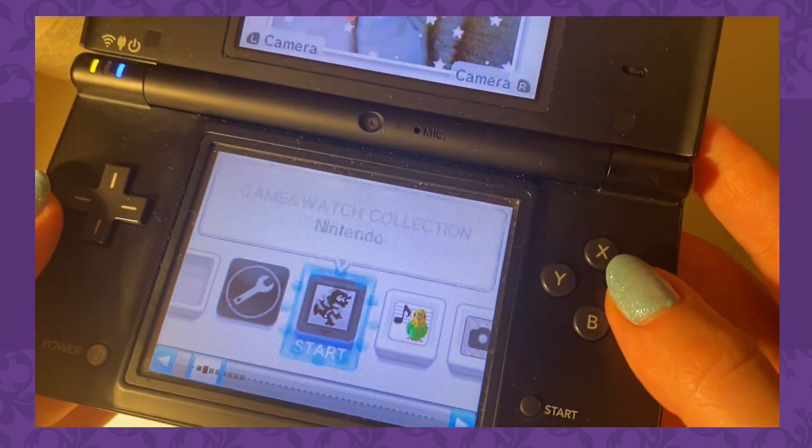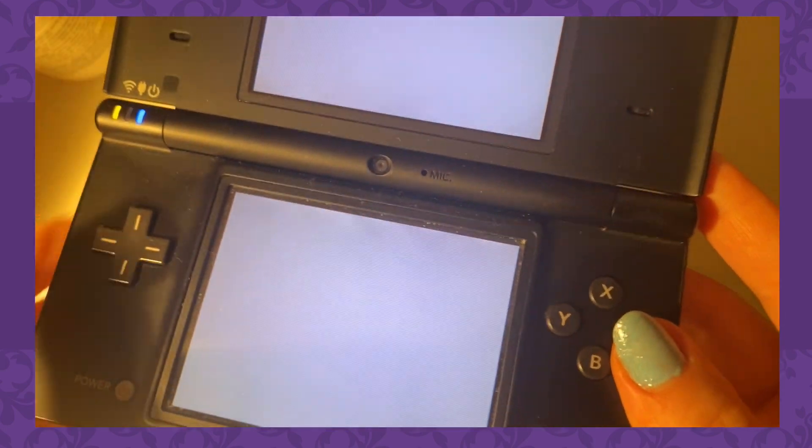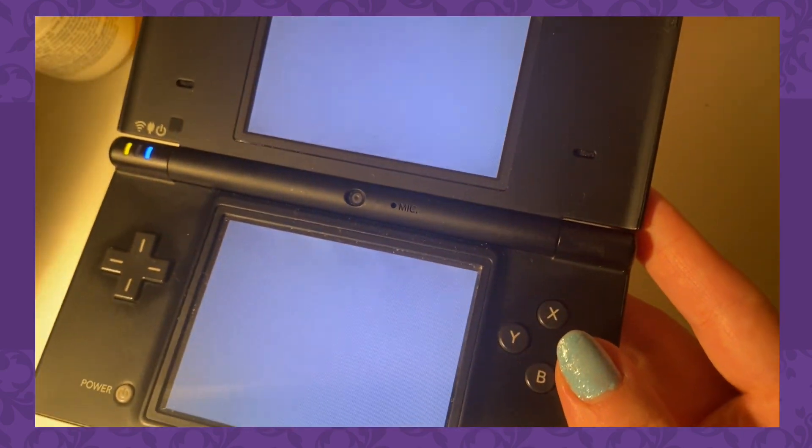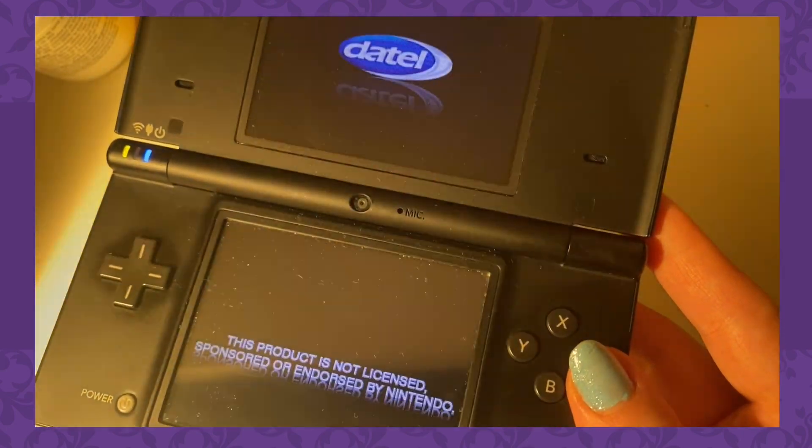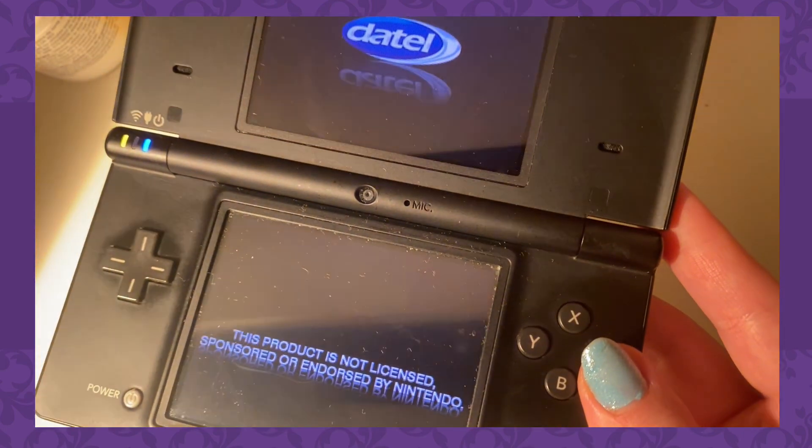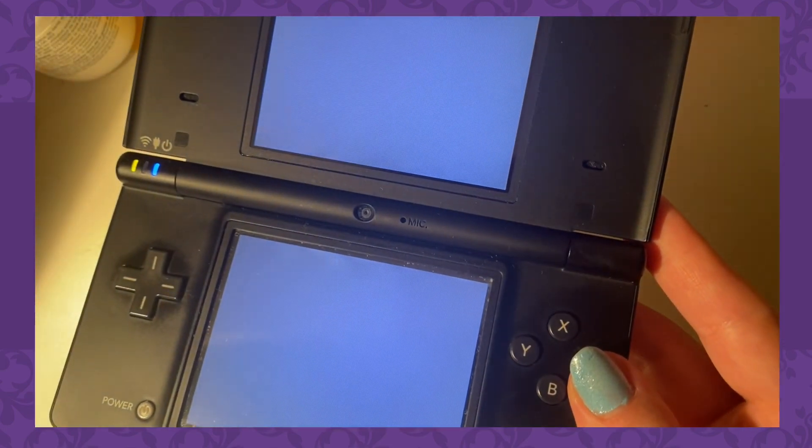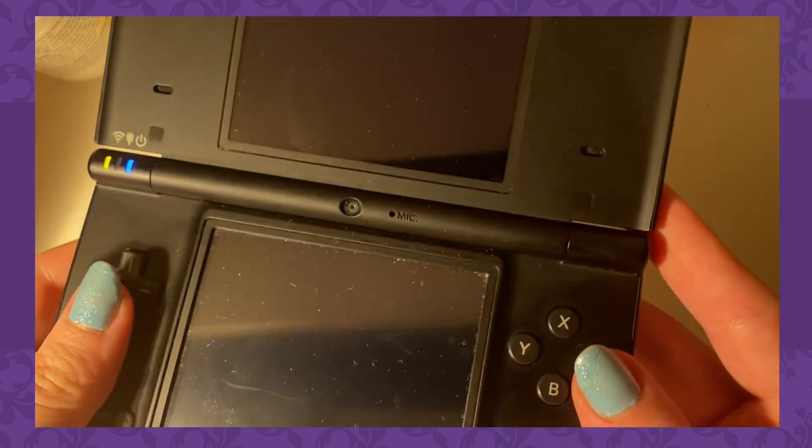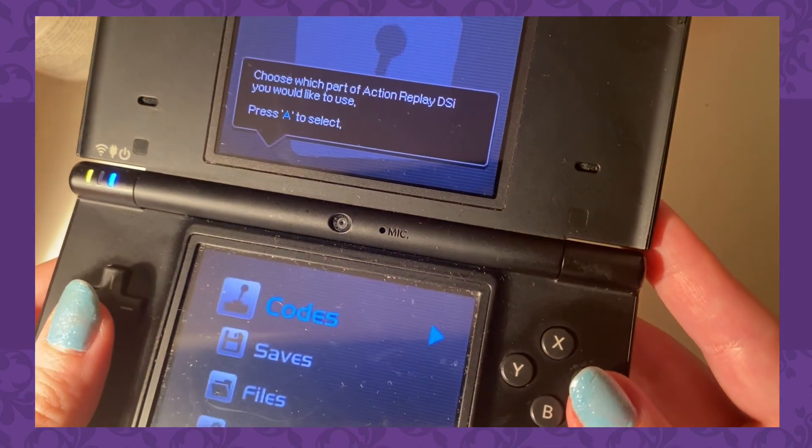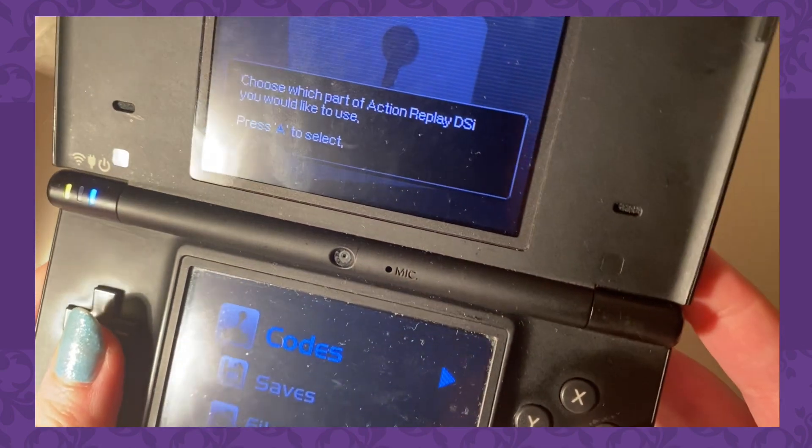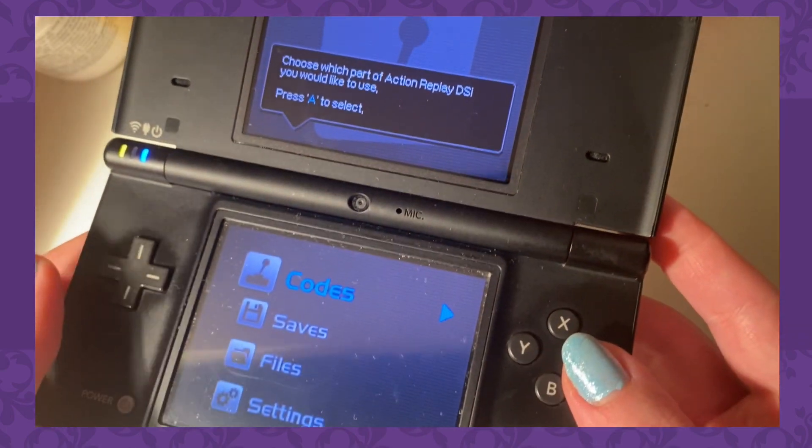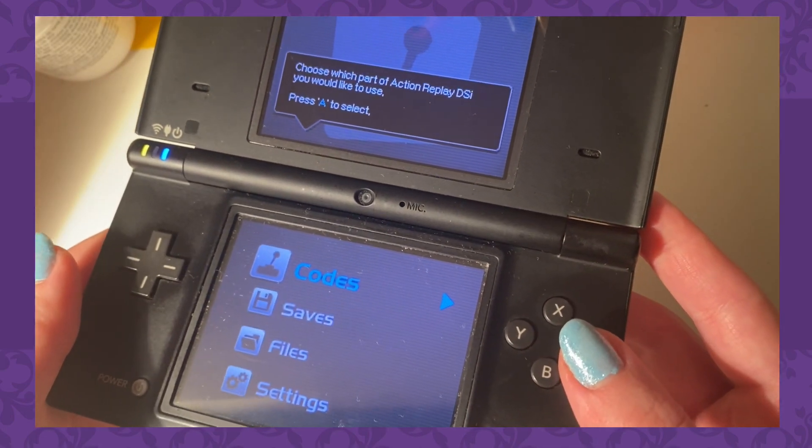After doing this all, I put in my Pokemon White game into the Action Replay, and started it up with the codes, and it loaded. No freezing, no white screen of death, finally, my Action Replay was working properly.